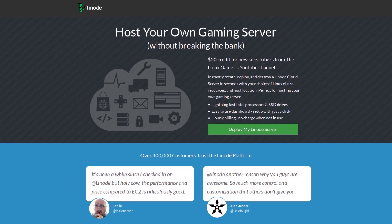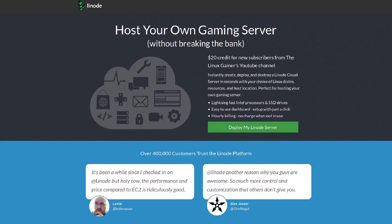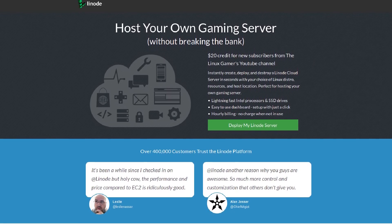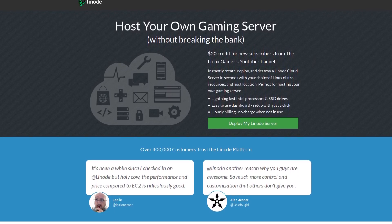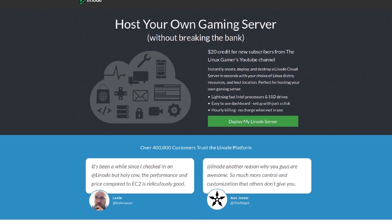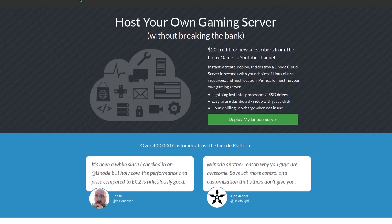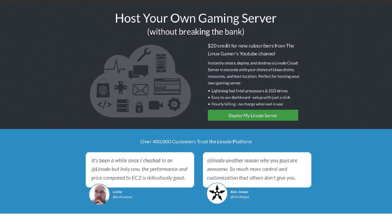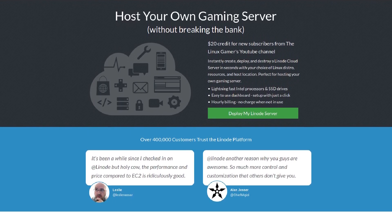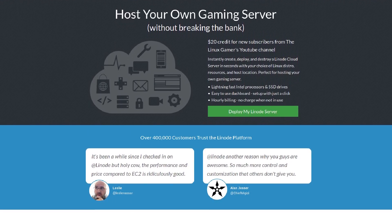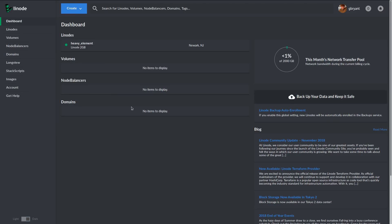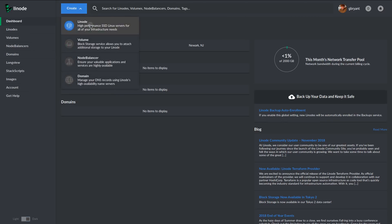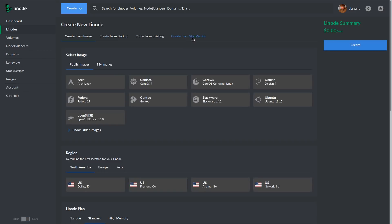Now, all of this assumes that you have a server to actually do this on. Now that's where today's sponsor comes in. Right now you can get your own VPS. That's a virtual private server from Linode and a free $20 credit on your Linode account by using the offer code LinuxGamer19.